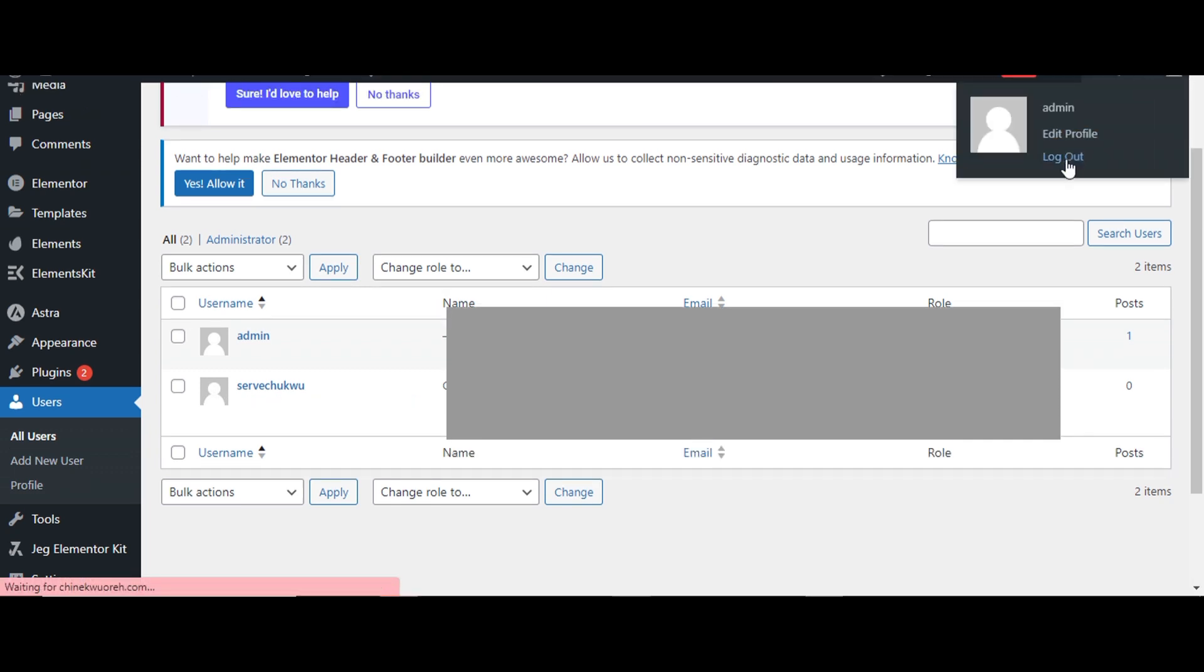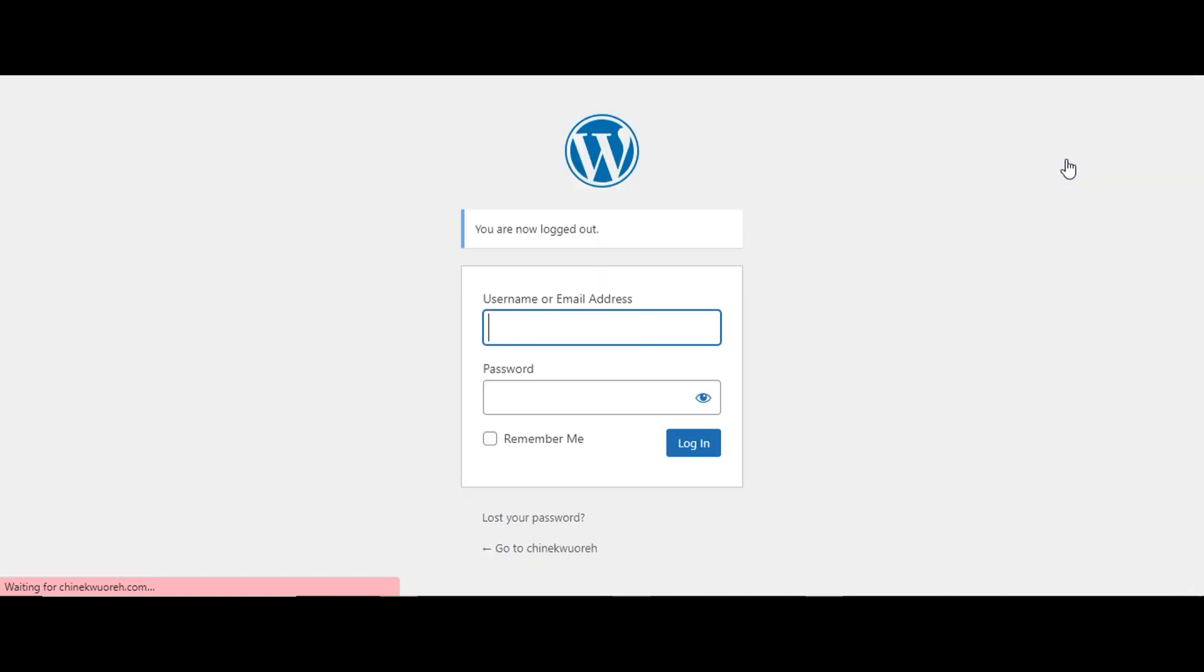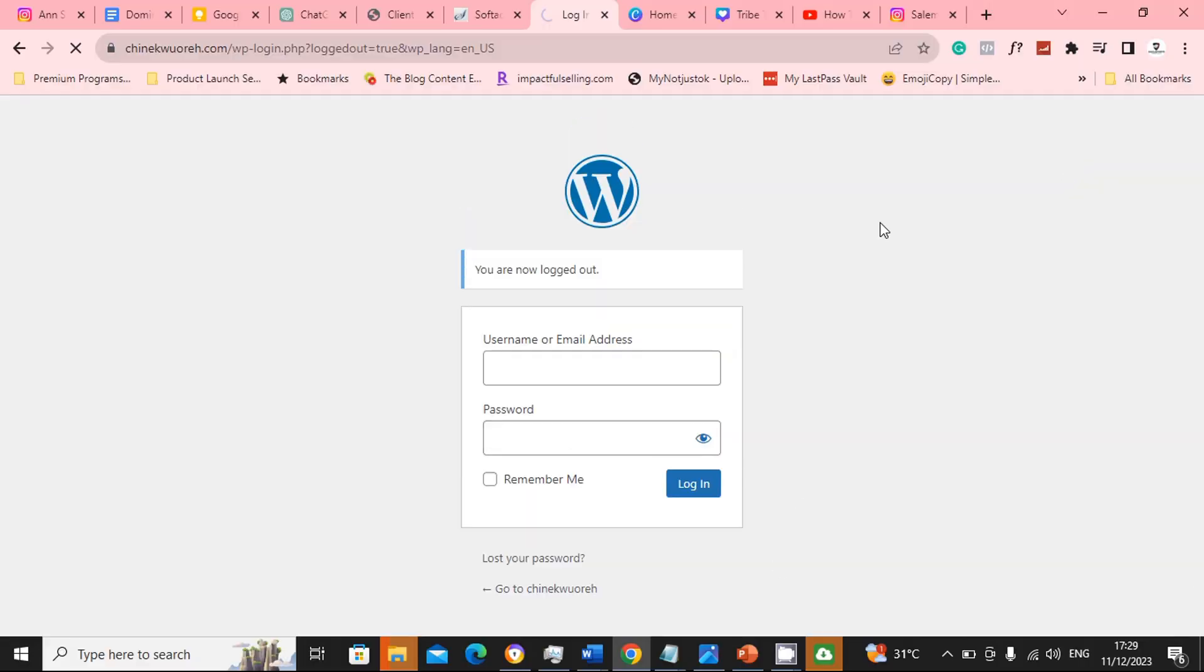So the user has been added. So the next thing I would do is to delete the previous admin username. So I'll log out of this account, then login with the new profile I have created. Put the username and password.